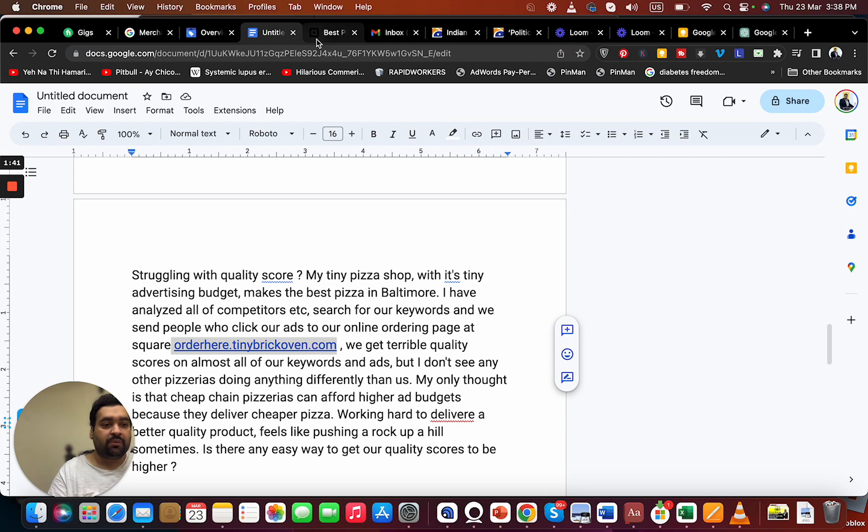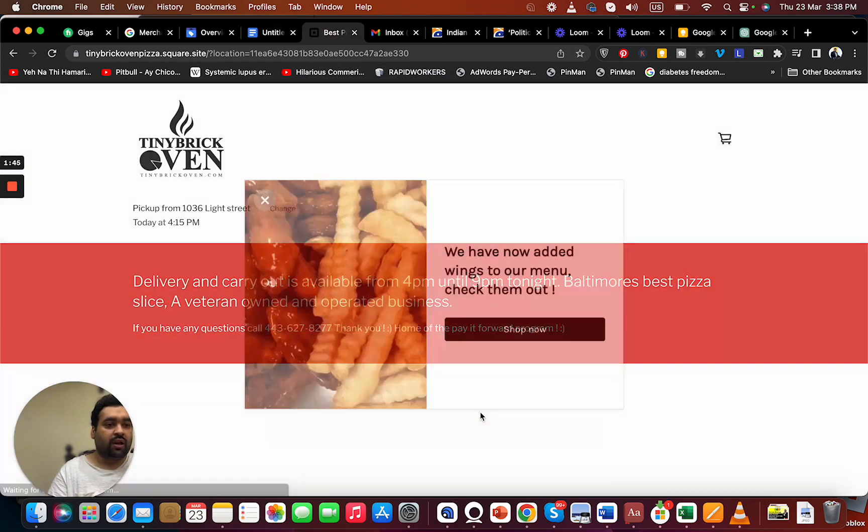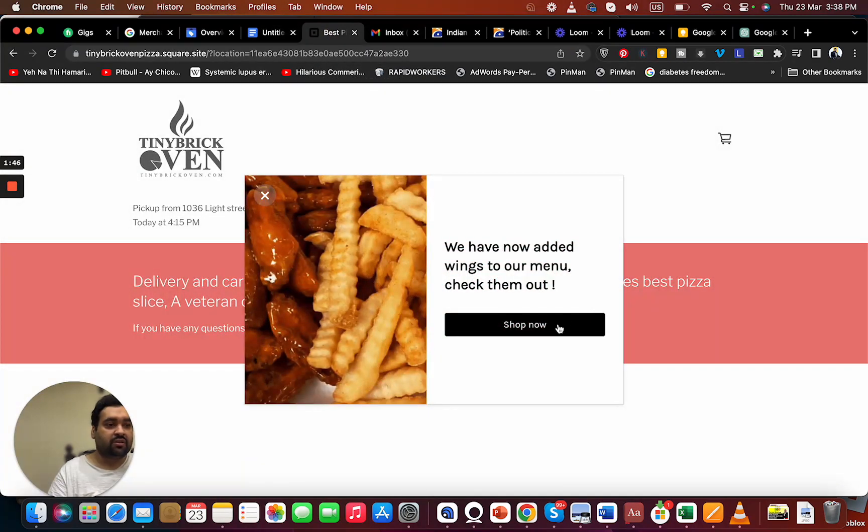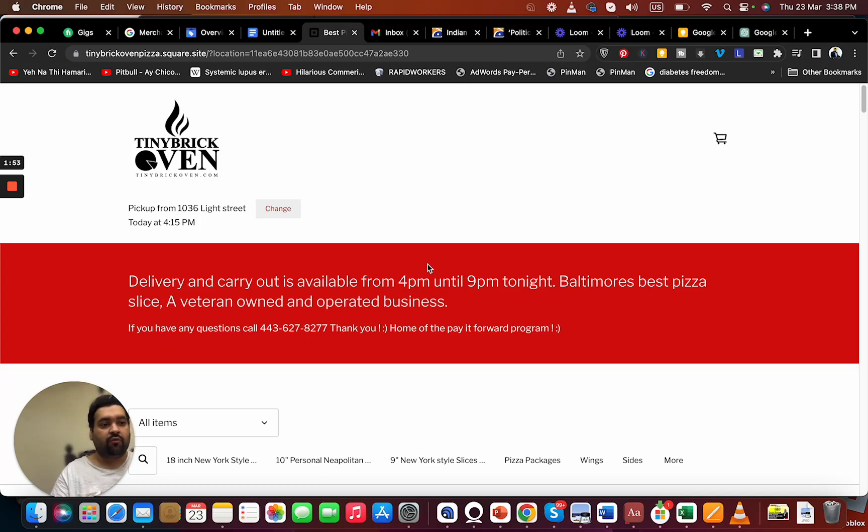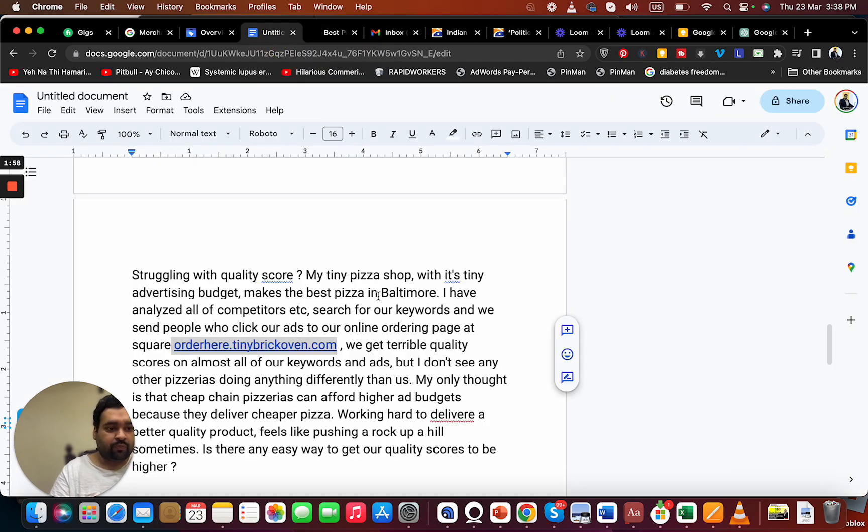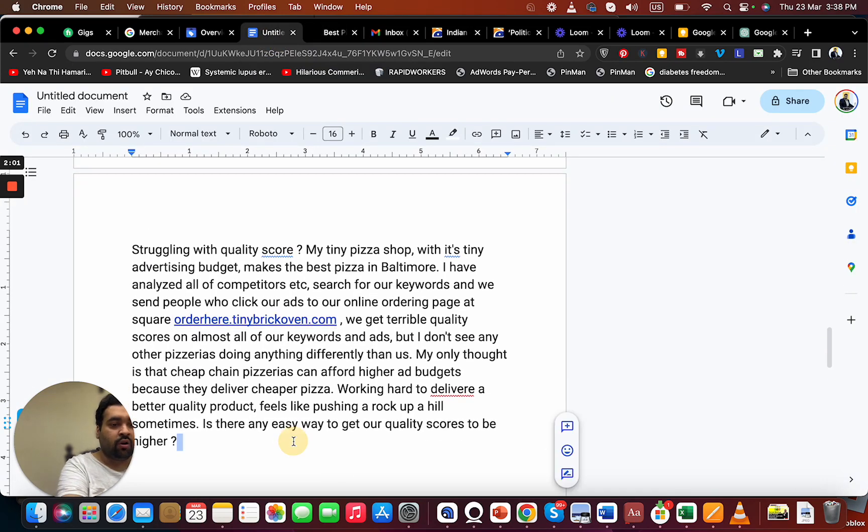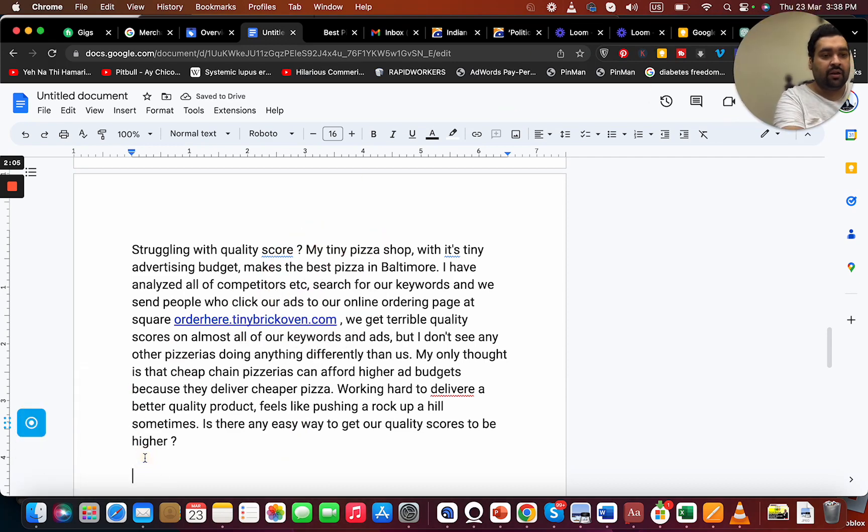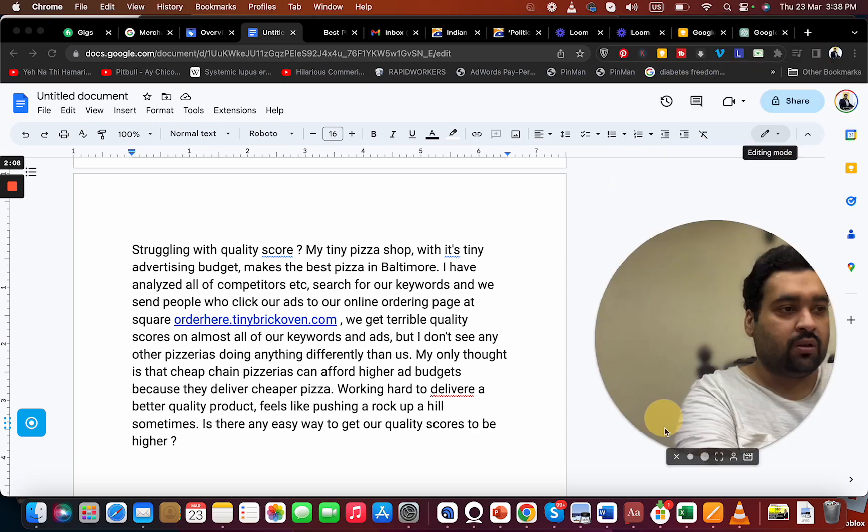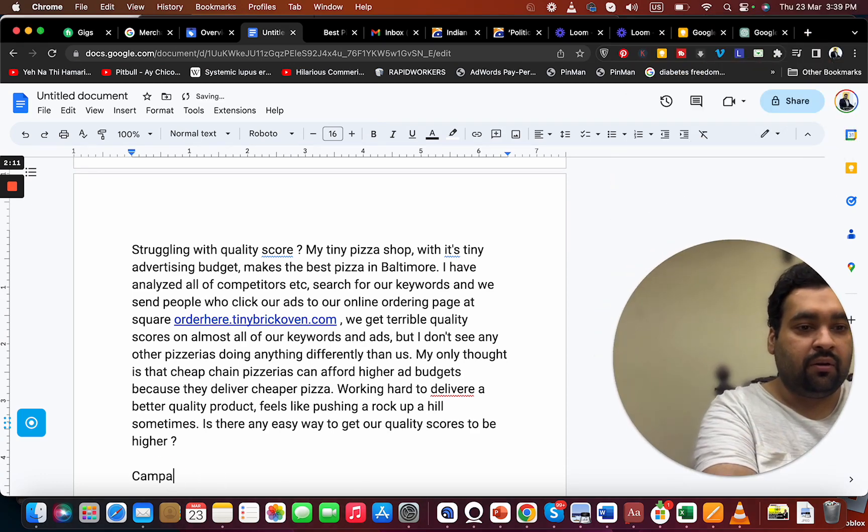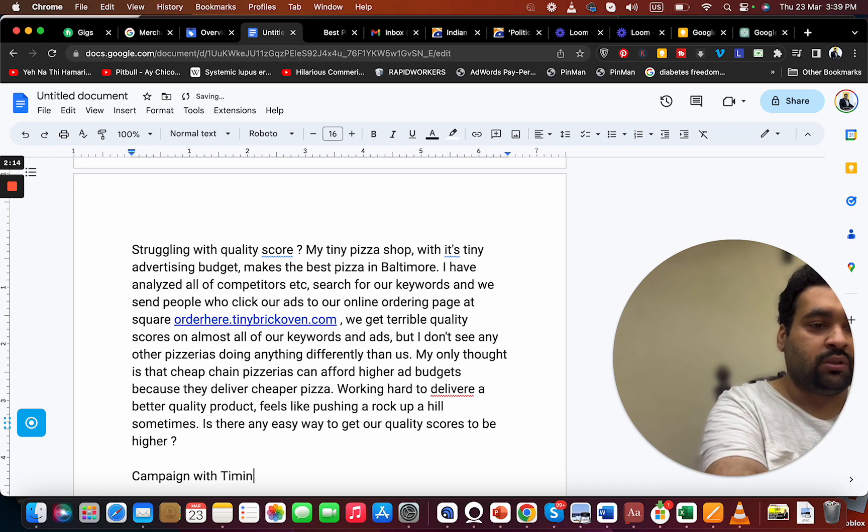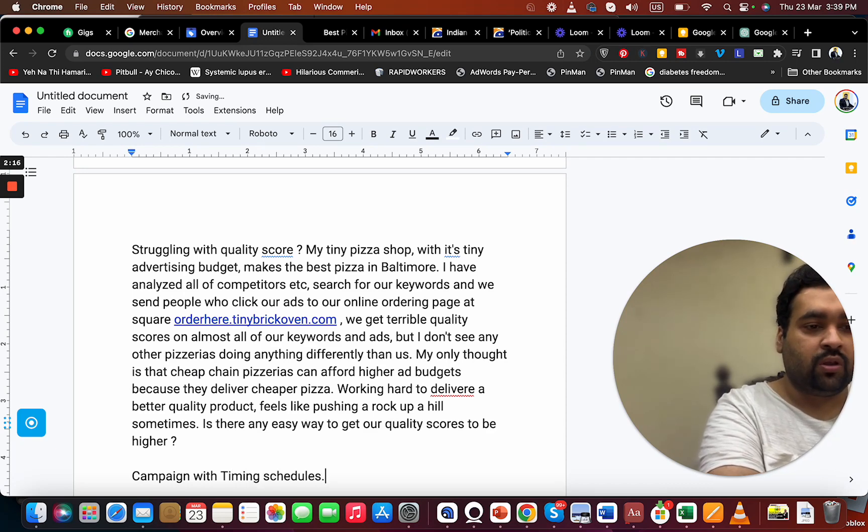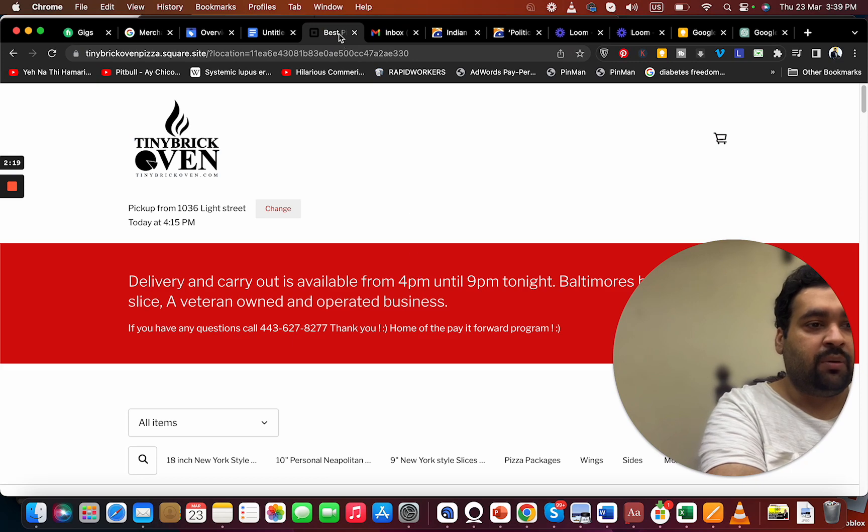Let me analyze your landing page first. Your landing page shows delivery and carry out is available from 4pm until 9pm. I have a few recommendations for you to improve your quality score. Because you work on a specific time frame, I recommend you to have a campaign with the timing schedule 4pm to 9pm.